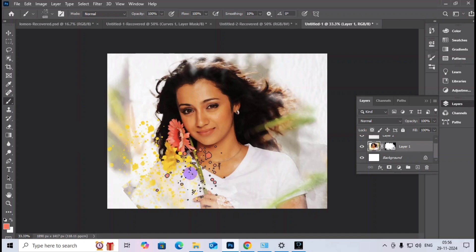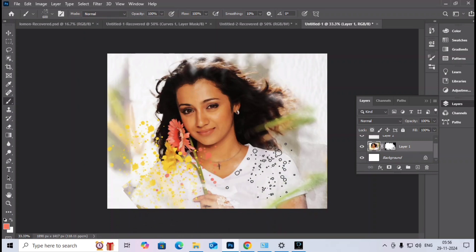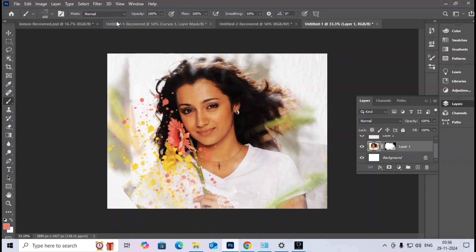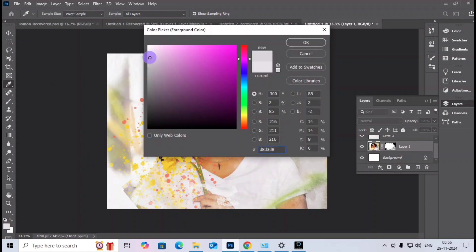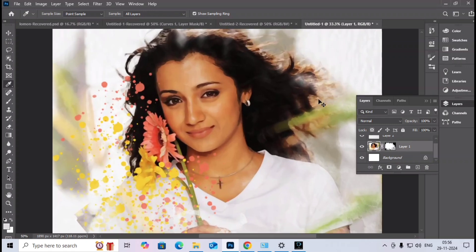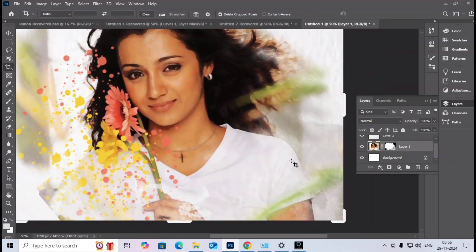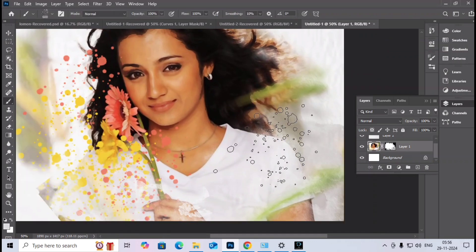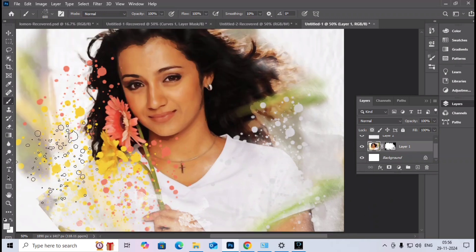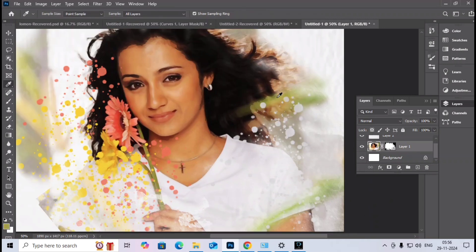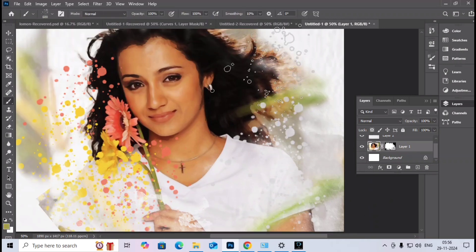I continue painting with different brush sizes and colors. I use the Eyedropper tool again to pick a white color and change the current brush color. I press B to switch back to the Brush tool and paint with the selected colors.